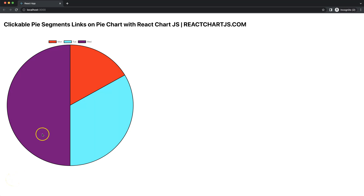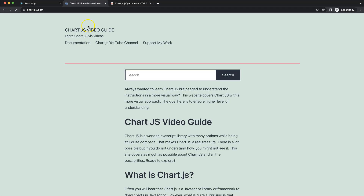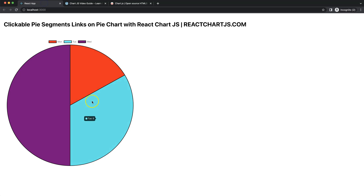Let's figure out how we can create clickable pie segments with links. If I click on this, you can see it opens up another website. If you click on this one, it opens up again another website.